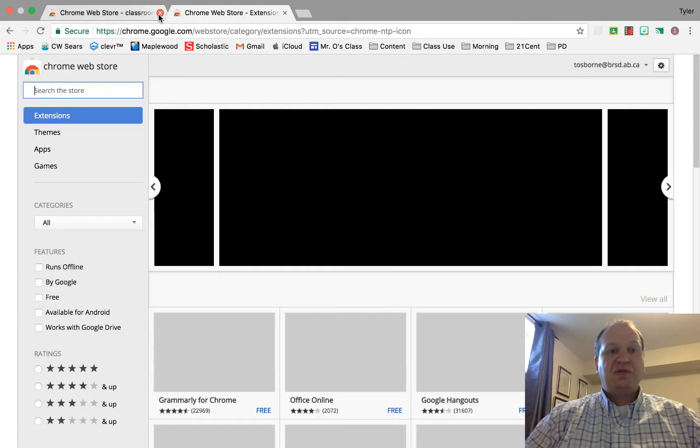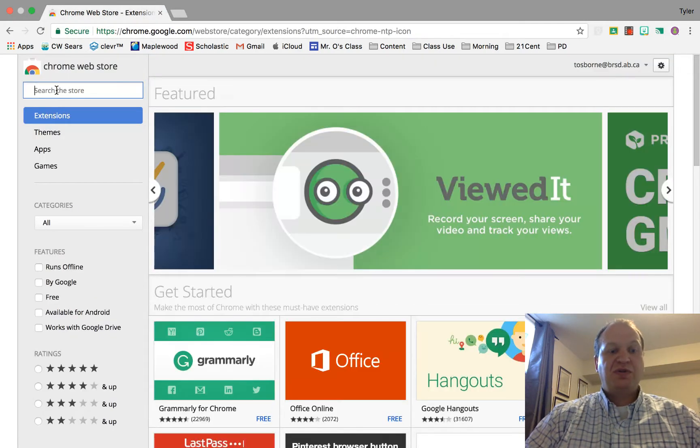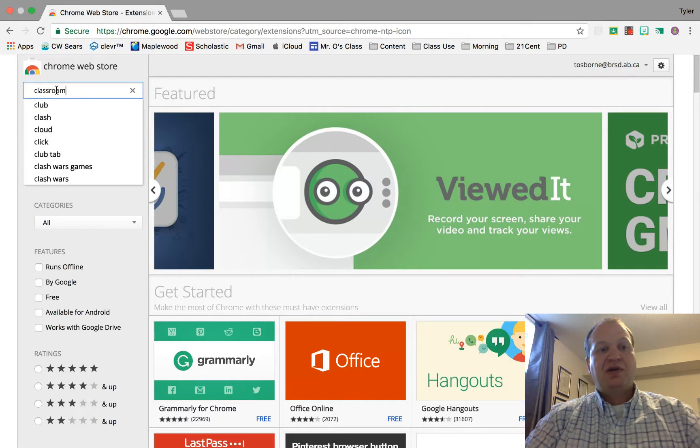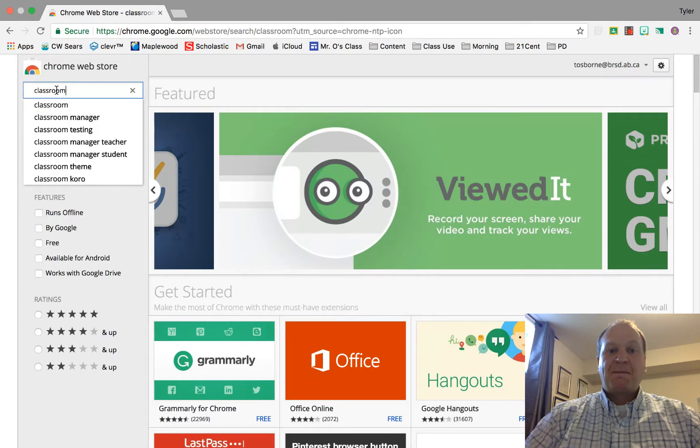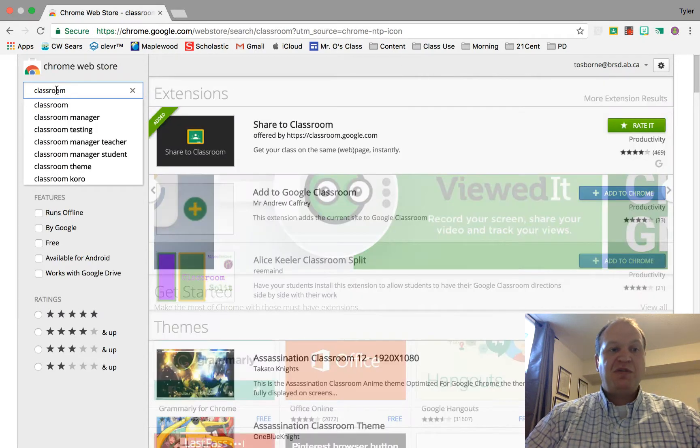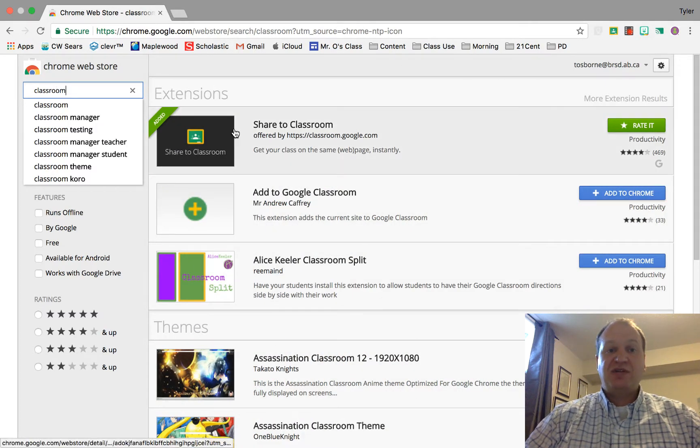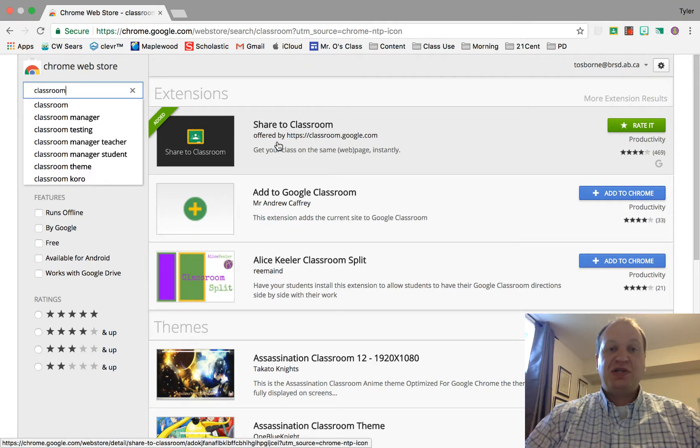To find what I'm looking for, I'm just going to type the word classroom. It's going to give me all kinds of extensions and apps that work with Classroom. Today we're specifically going to be looking at the Share to Classroom extension.